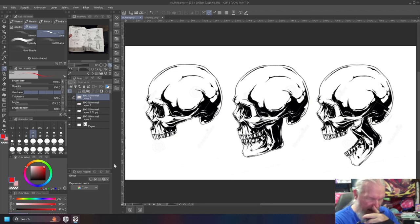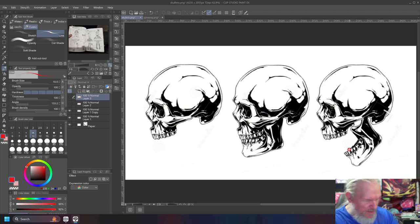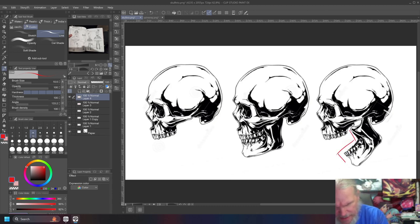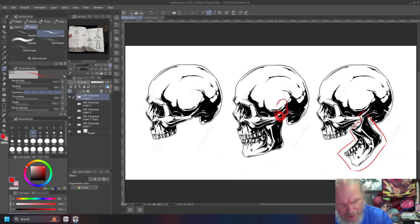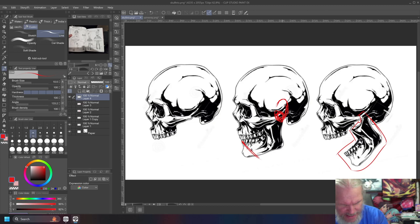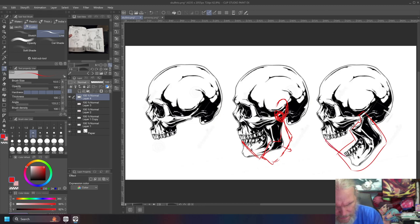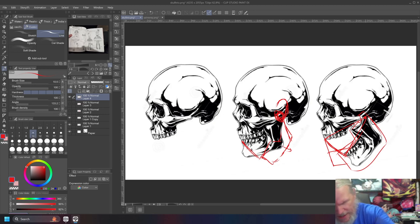The only part of the skull that moves is the mandible — this bit right here. It pivots right under your ear, that's where your ear would be. Your mandible pivots on that area, which means when your mouth opens it doesn't just open down — it hinges open. It drops down and back. It doesn't just come straight down.